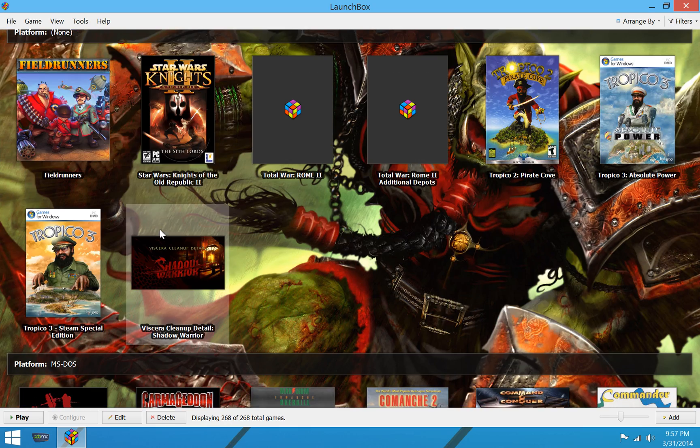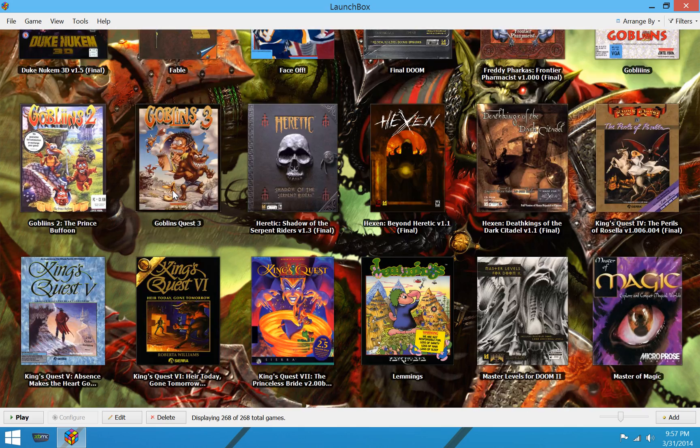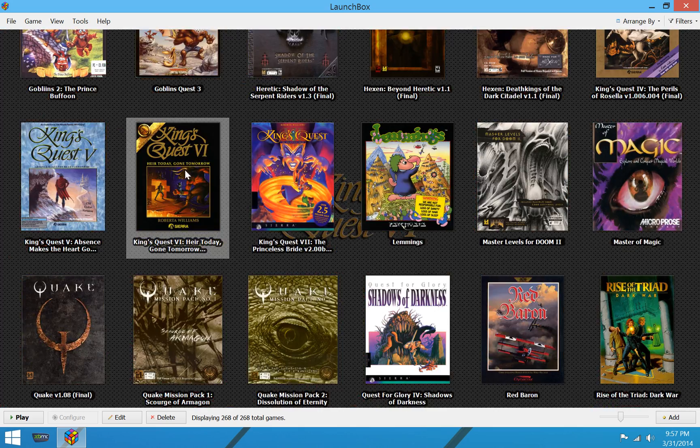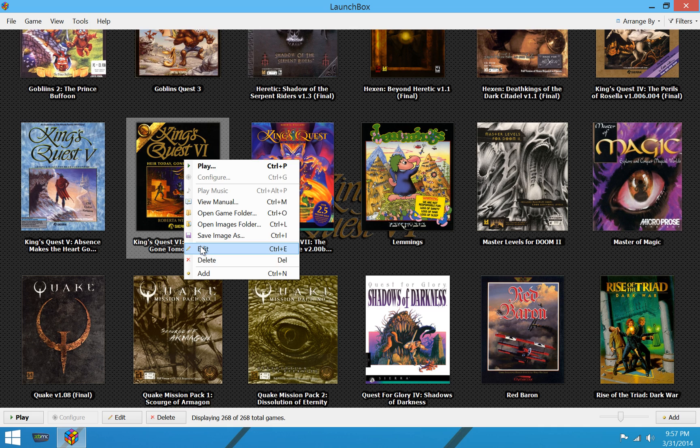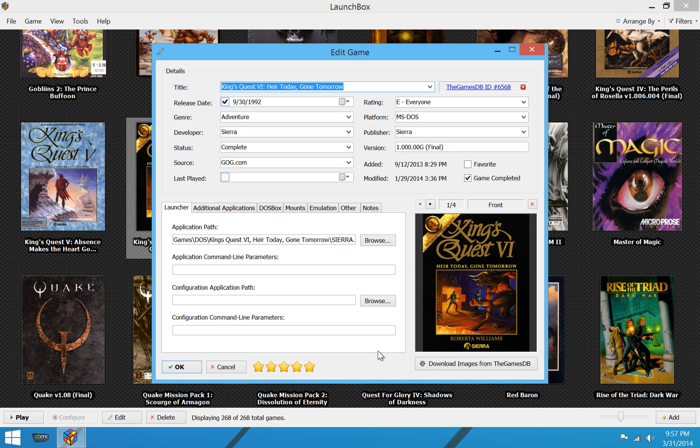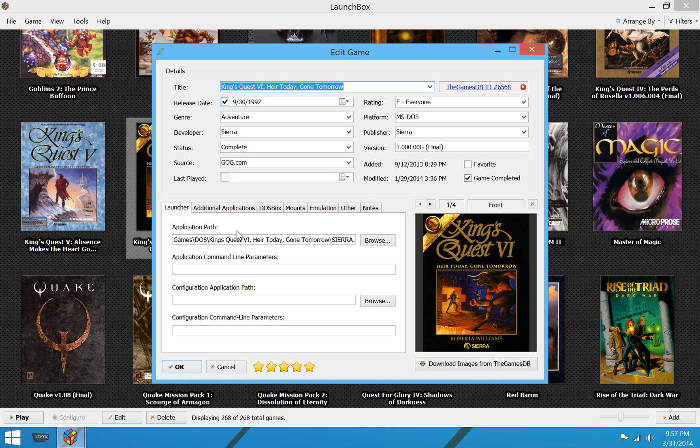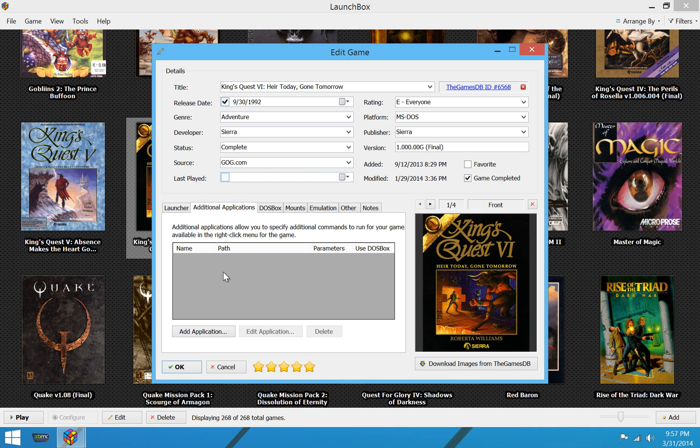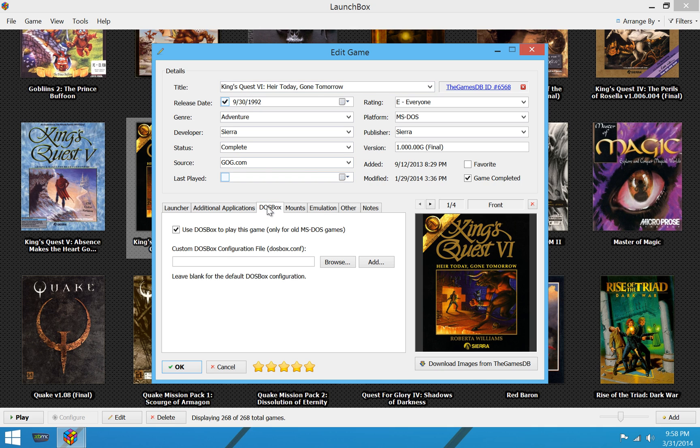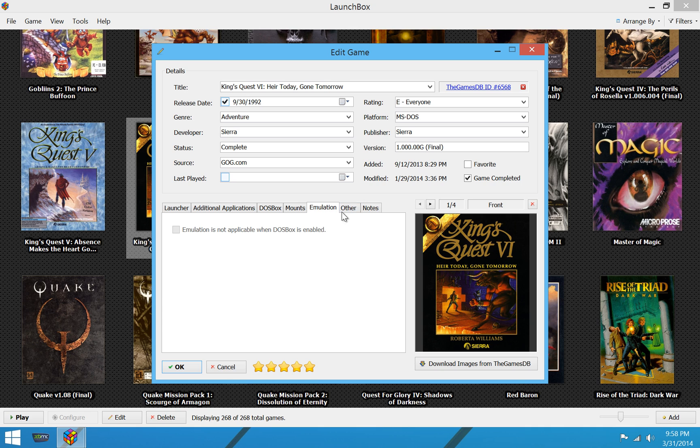When we go in and edit a game, let's go in and edit, say, King's Quest VI. That's one of my favorite games of all time. Edit that game. Here we have a ton of options. All your art is easy to work with. This is a DOSBox game, so naturally everything is tailored to DOSBox, but you have a bunch of properties. You can have any number of additional applications. Custom DOSBox.conf files for DOSBox configuration. Mounts. Emulation.